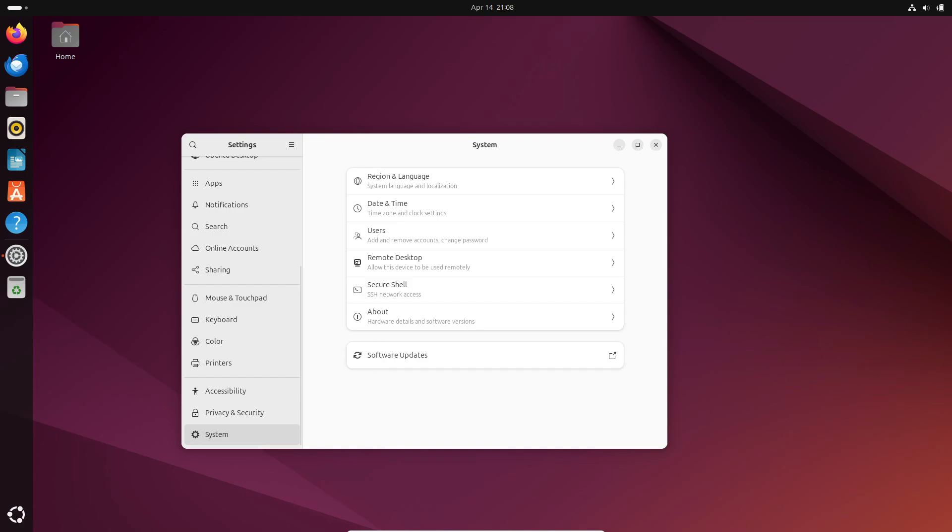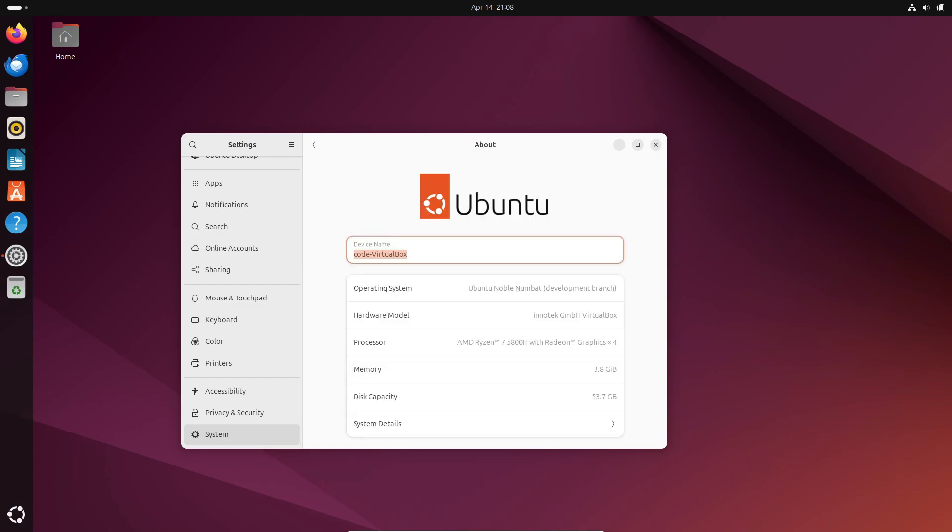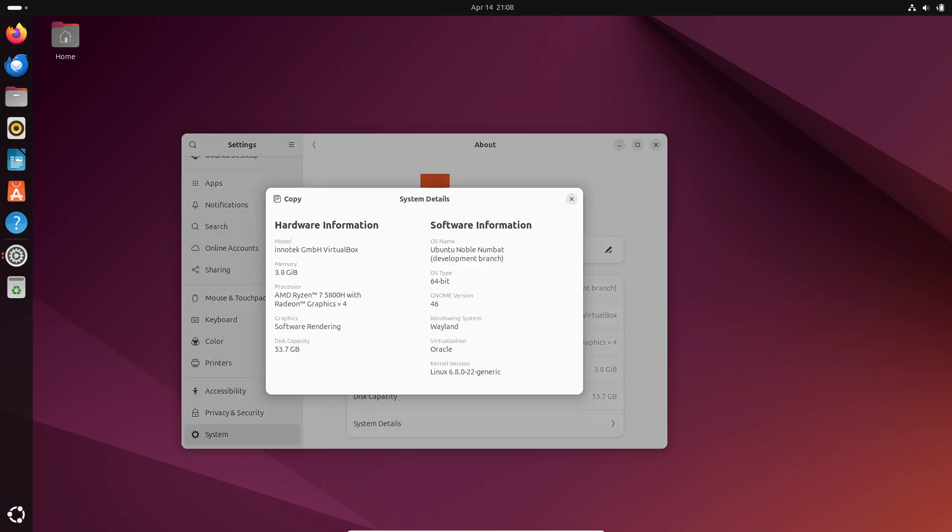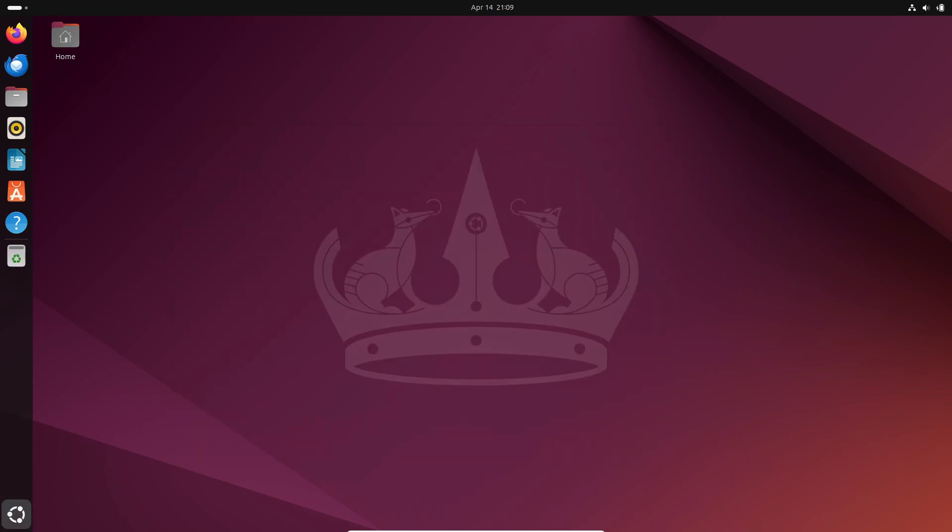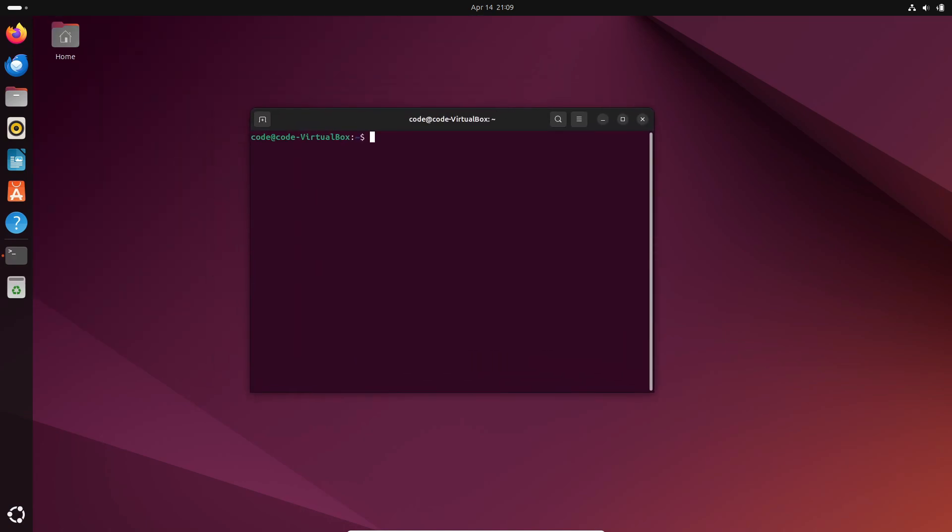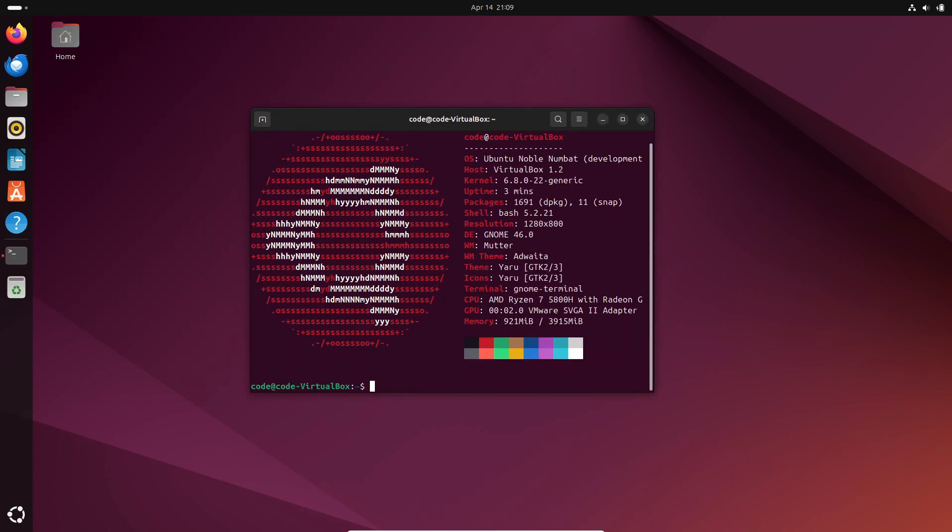The development cycle for Ubuntu 24.04, codenamed Noble Numbat, has had its fair share of ups and downs. From tackling the infamous year 2038 problem to dealing with obfuscated malicious code in the XZ compression library, it's been quite the journey.